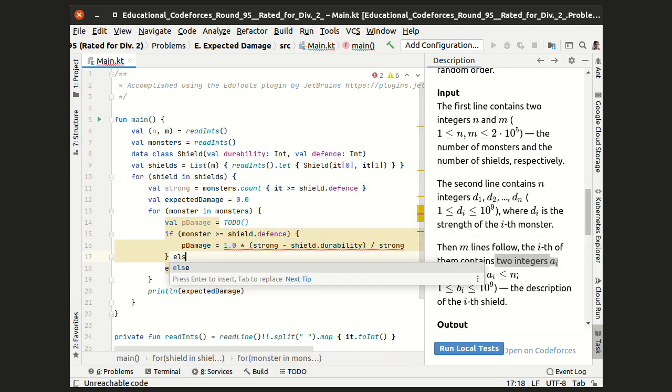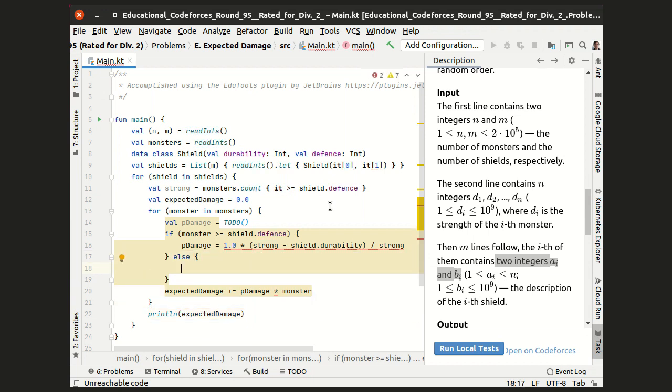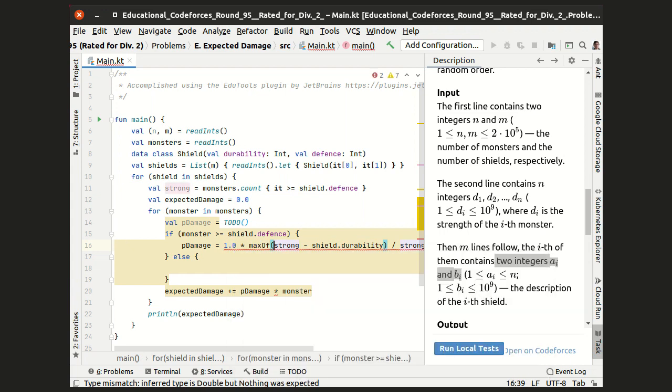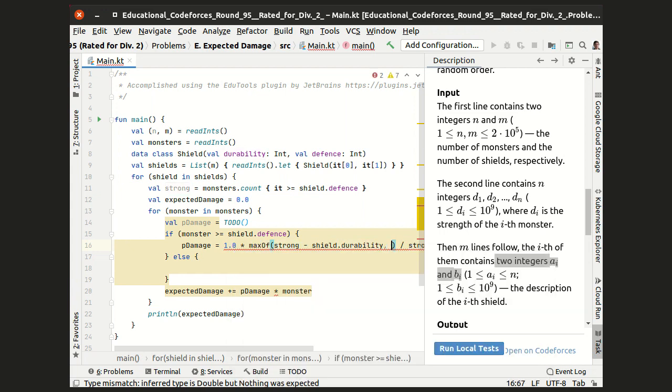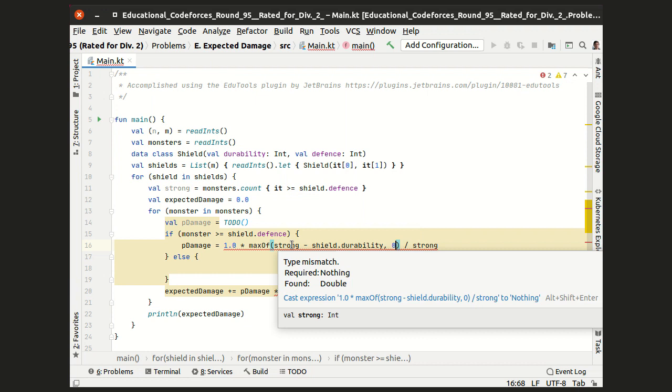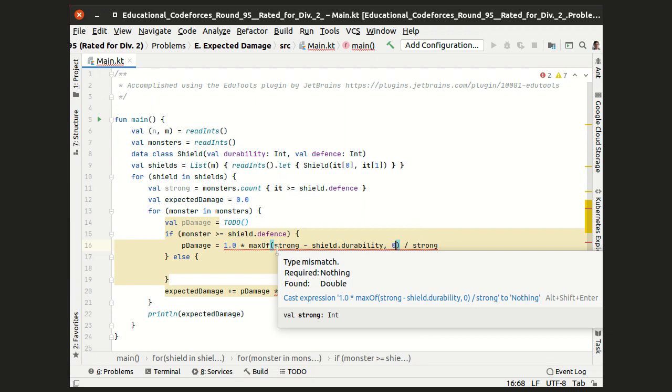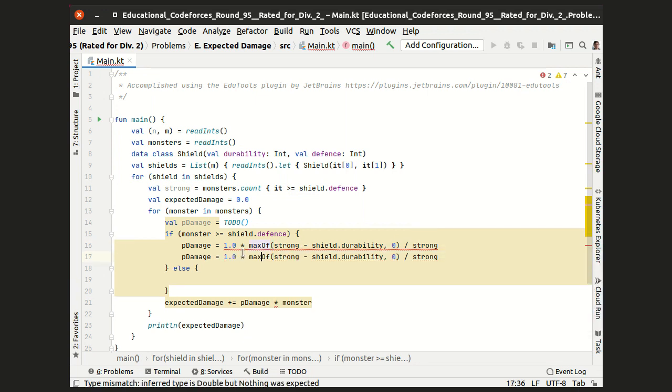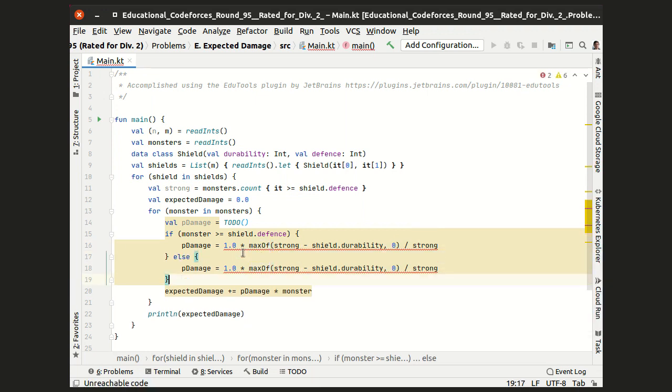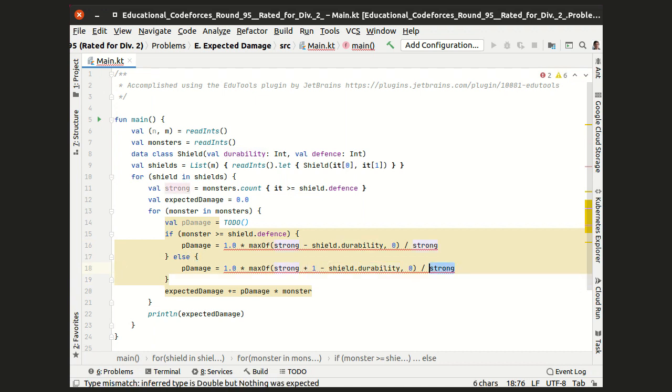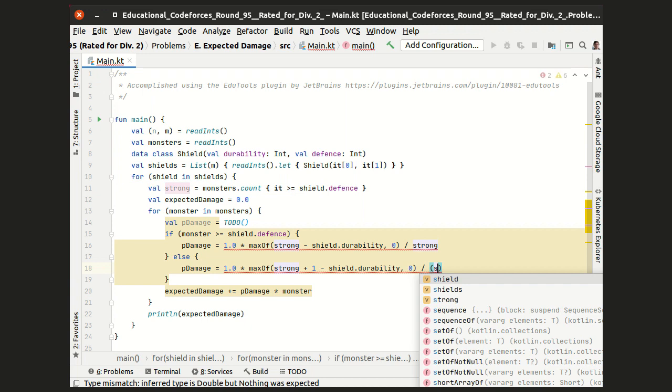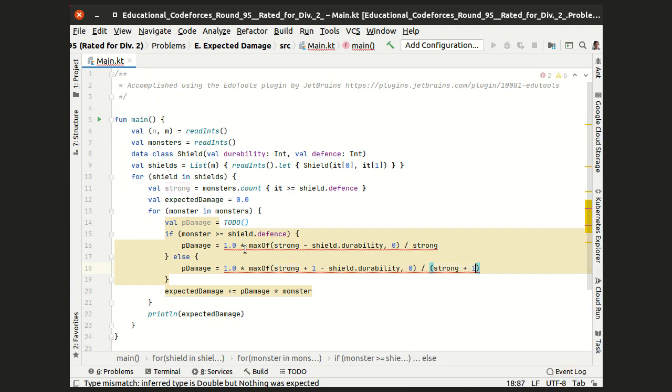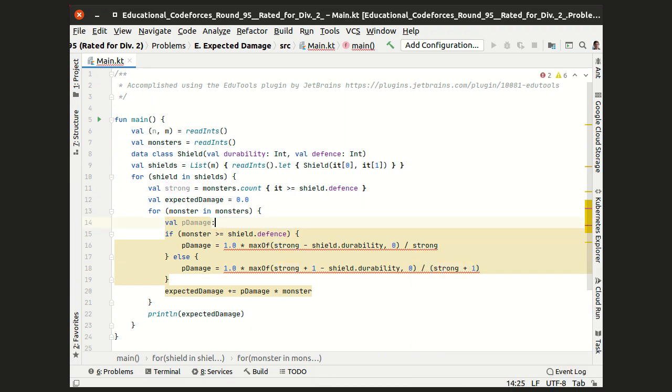Let's calculate the number of strong monsters by taking all of them and counting those of them that are strong. Well, unfortunately, this number can become negative if the shield is very, very durable. So we have to switch it to the maximum of this number and zero. And the formula for the weak monster is quite similar. It is just the number of strong monsters plus one minus the durability divided by the number of strong monsters plus one.